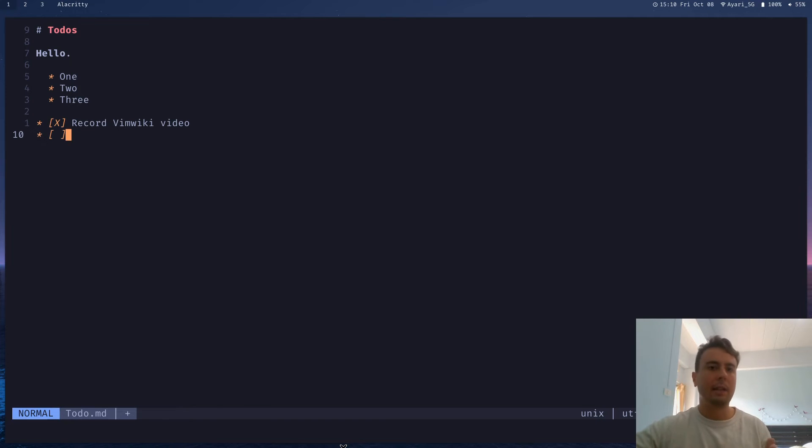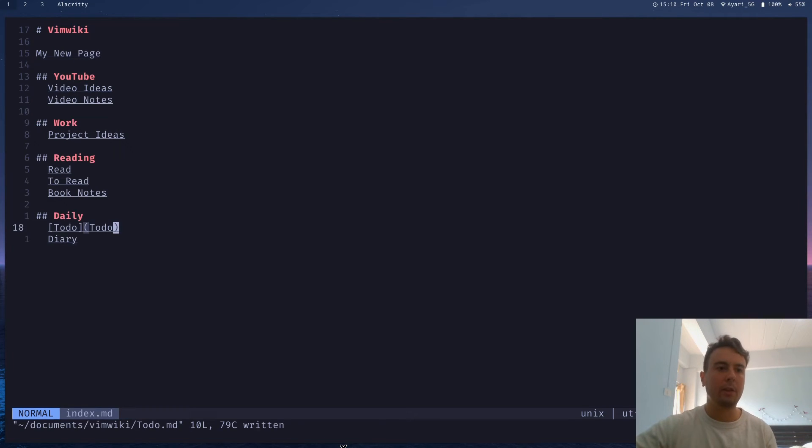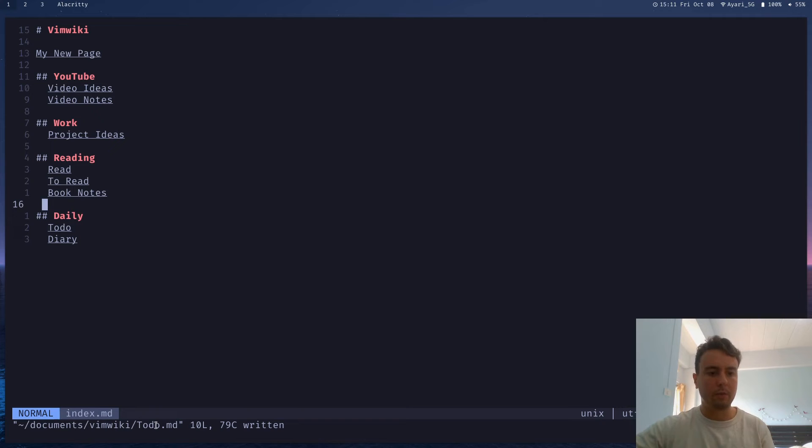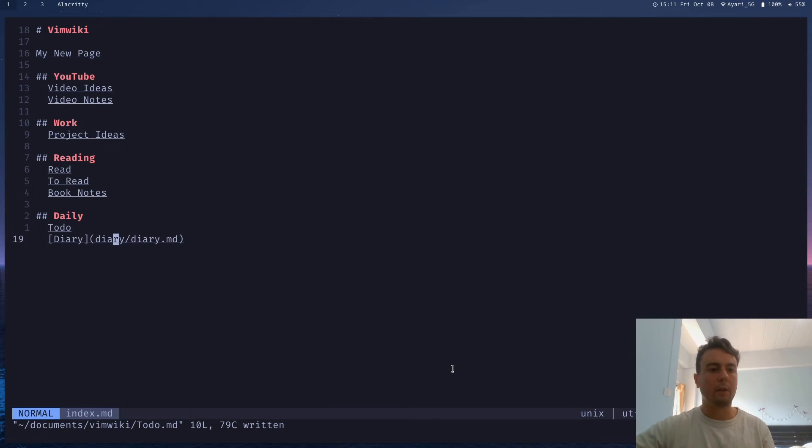And that's honestly everything that I use vim wiki for. Just taking a few simple notes like this, it's very easy to organize things like this. And this will all be kept inside your vim wiki folder. It'll organize everything for you. Let me talk about one more thing before I finish up. And that's the diary.